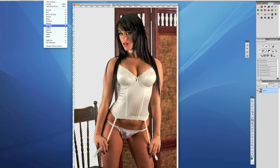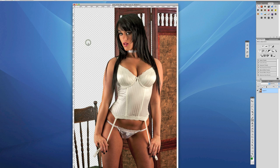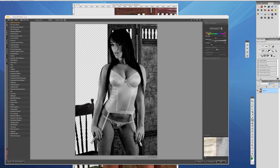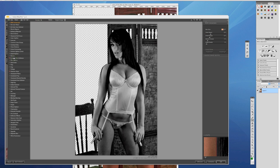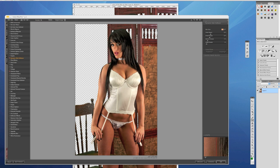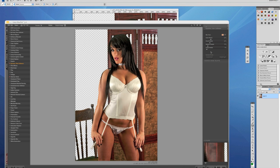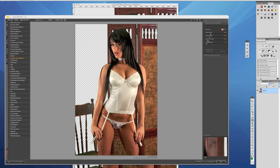Now we're going to go Filter > Nik Software Color Effects Pro 3. With Nik Software you can buy that from nicksoftware.com and you also get a 15-day trial of any of their products — I definitely recommend it, Nik Software just rocks. Going to go to Dynamic Skin Softener. We're looking at color age 25, small detail 20, medium detail 10, and large detail 5%. It just works really, really well. Click OK.